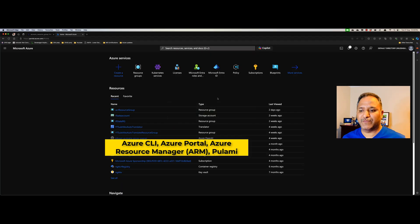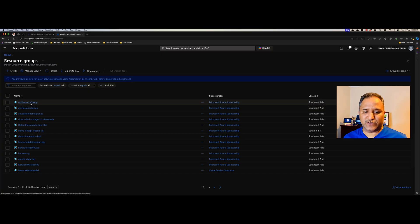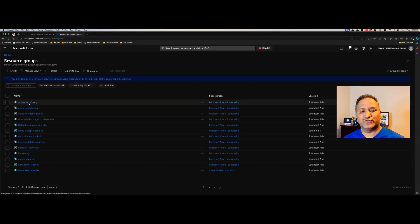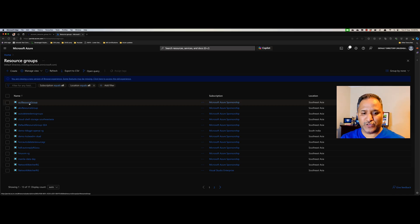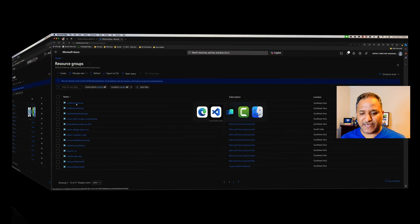Let me head over to the Microsoft Azure portal. In here, let's go into the resource group and you can see that I have multiple resource groups. I'm going to use the ACR resource group, which is used to host the Azure Container Registry, as an example. This resource group was provisioned manually using the Azure portal — I used the wizard to create this particular resource, but I want to manage it going forward using Terraform.